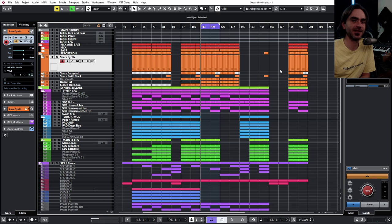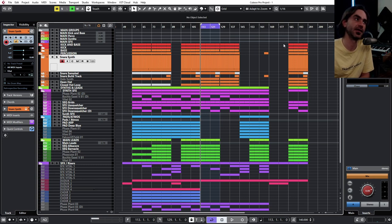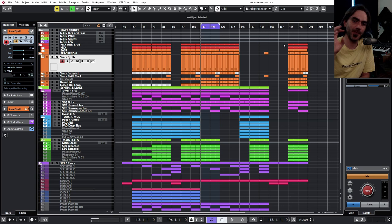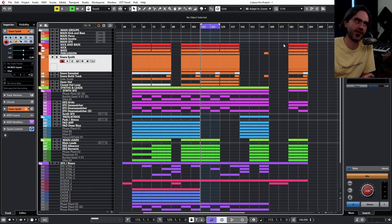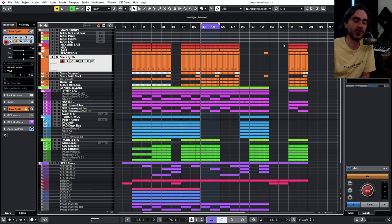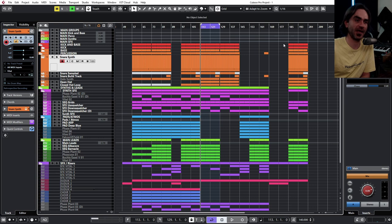So I think this is particularly powerful for people like myself who synthesize a lot of drums and that kind of thing, to be able to maintain the information from before, resynthesizing the track, just disabling it. It removes it completely from the CPU, you can move on with the project and you can always come back to it later.